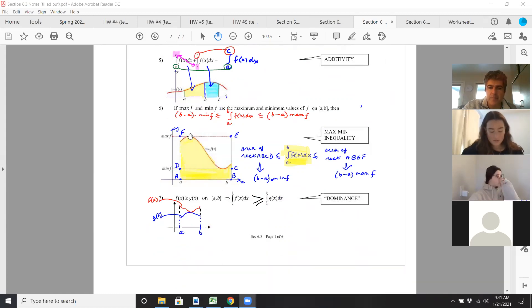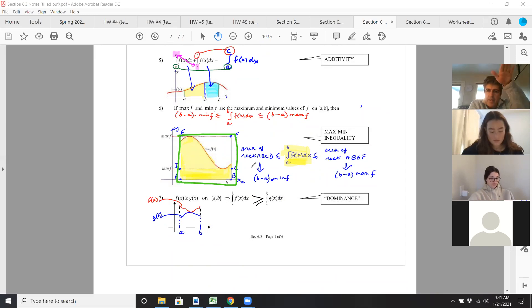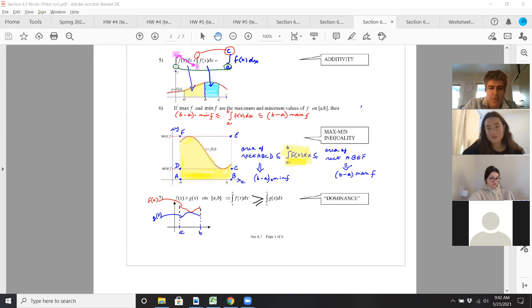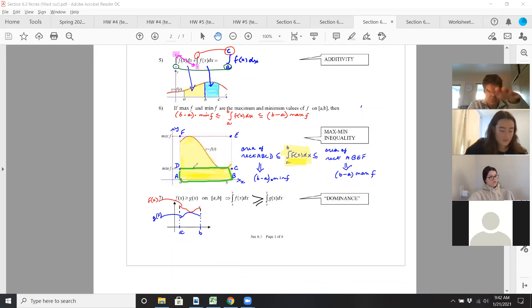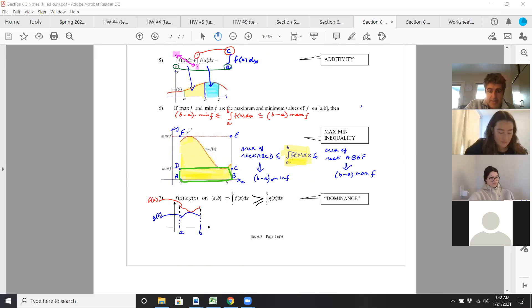The maximum property is kind of a weird one. If you have the highest y value and the lowest y value, and you find the height of the rectangle defined by these dimensions — B minus A is our width and the height is the maximum y value — then you have this big rectangle. Or if you look at the lowest y value and draw another rectangle, you have that little rectangle. The true area of f of x, contained between these two vertical lines, is going to be in between those two rectangles.